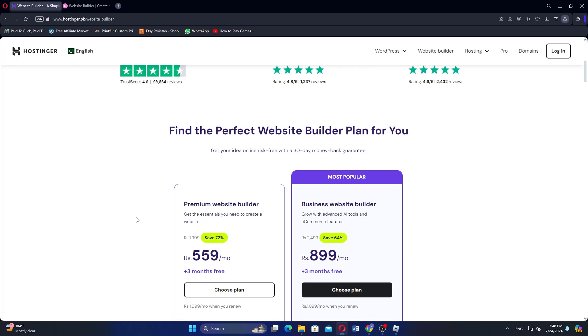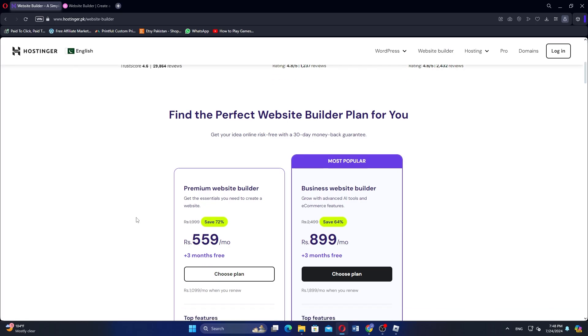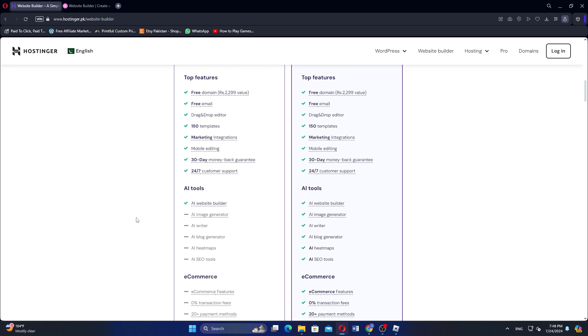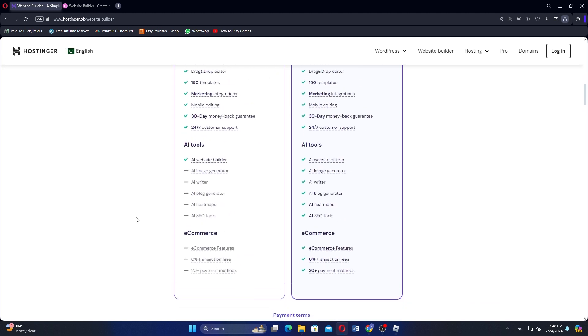Hostinger's Website Builder and Elementor are both tools designed to help users create and design websites, but they serve different purposes and features.